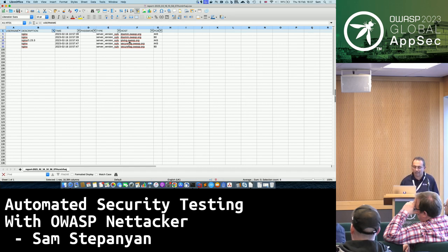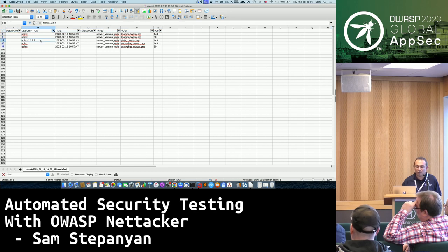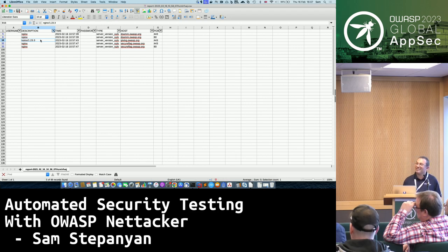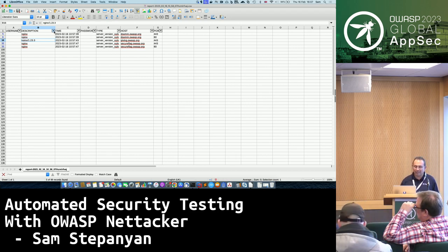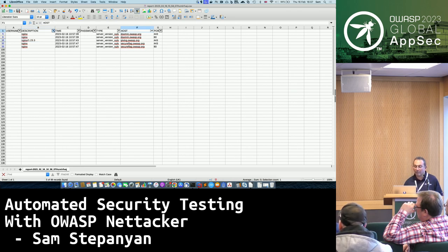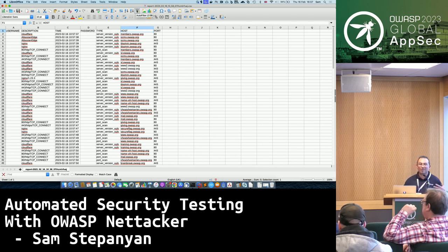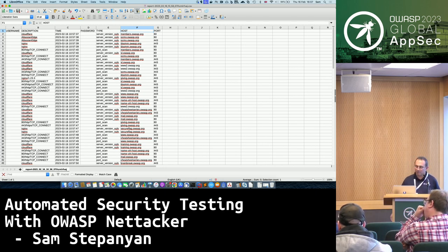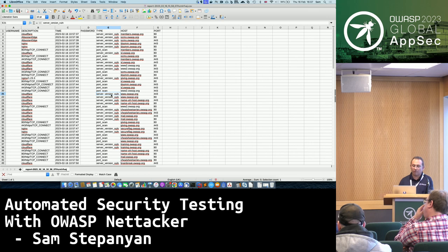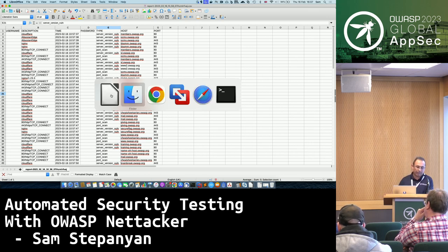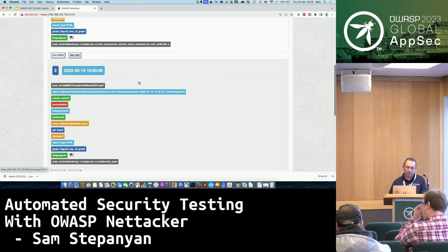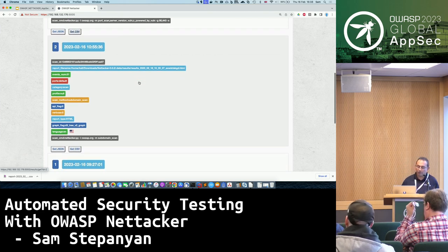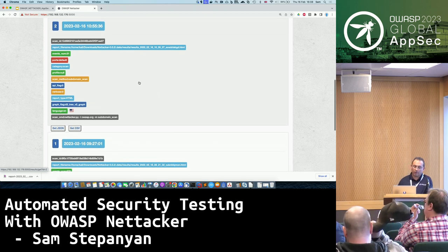Filtering reveals that dsomm.owasp.org, giving.owasp.org, and secureflag.org are subdomains running Nginx. I can also see that one subdomain is disclosing the Nginx version, which is not good — we need to have a word with our IT team about hiding it. This is absolutely fantastic — I don't know of any other free open source security tool that can give you all your assets and perform this kind of scanning. There are also more severe vulnerability modules I'll cover next, and I'll show how to automate it.